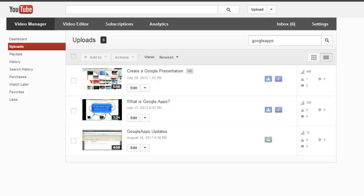The annotations editor within YouTube is an easy way to quickly add notes, links, or hotspots within your videos.